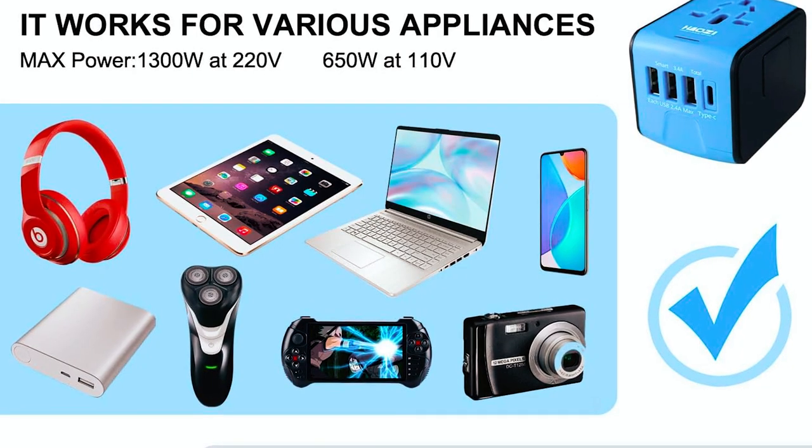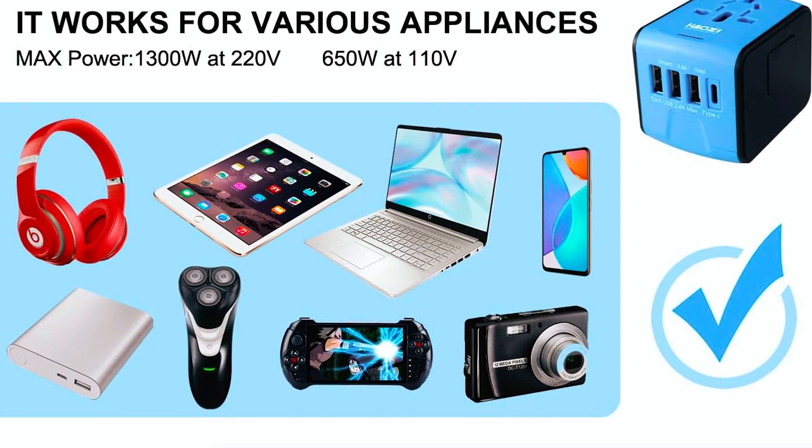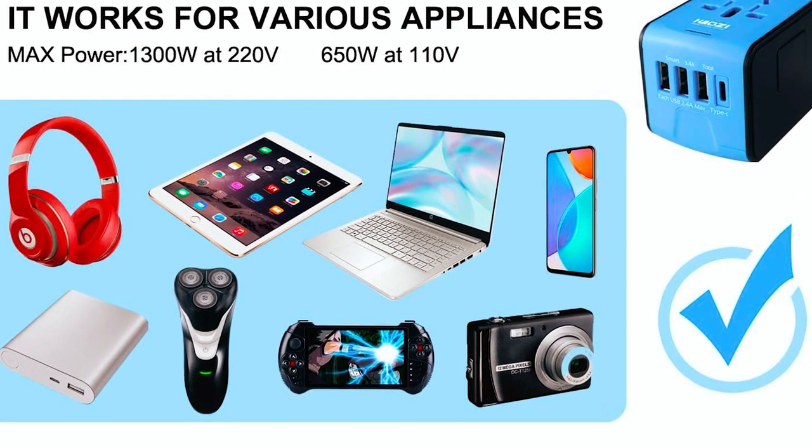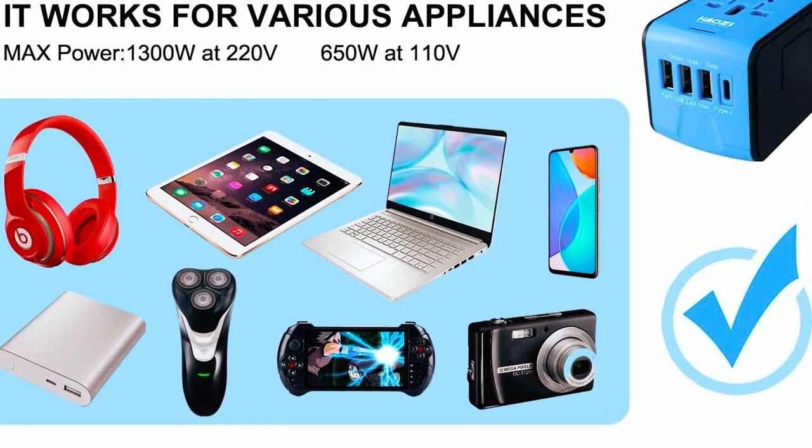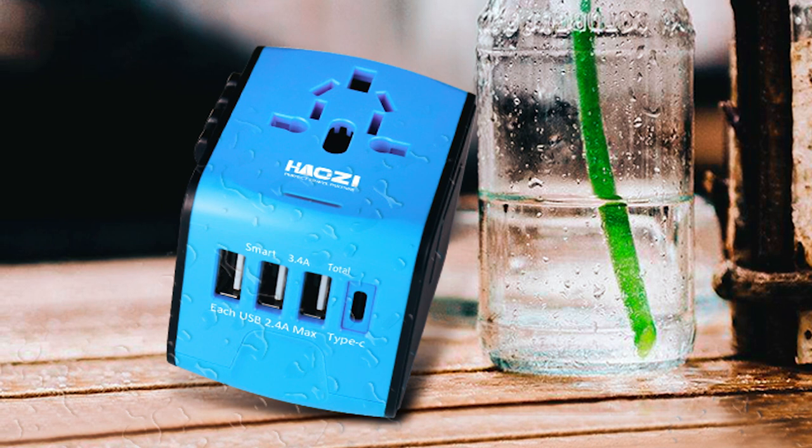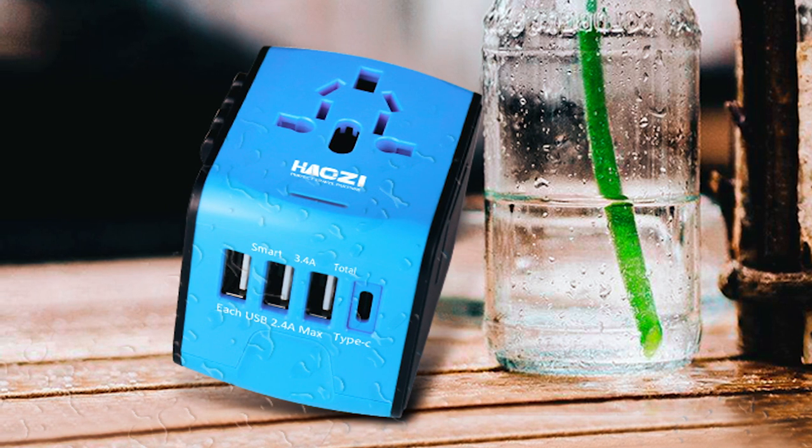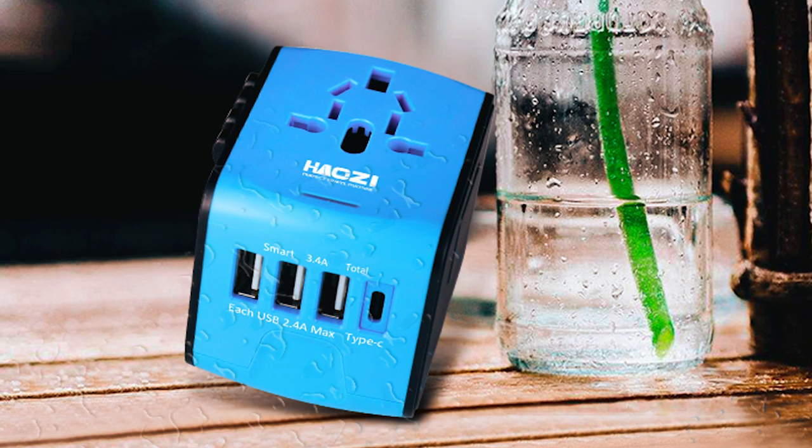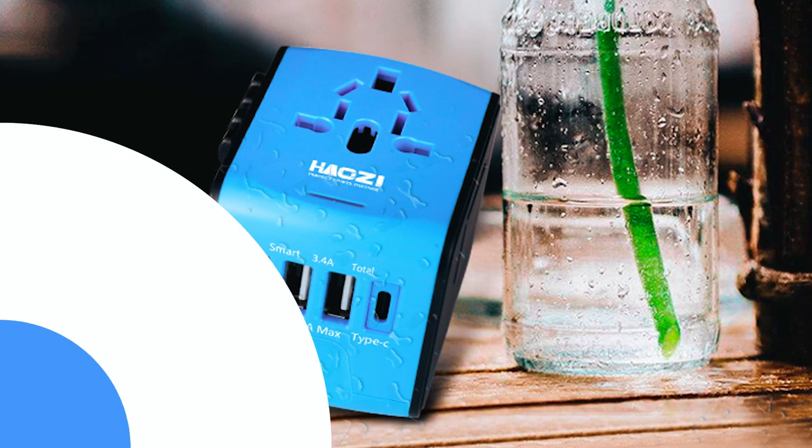Suitable for most plugs worldwide and compatible with smartphones, tablets, and digital cameras, this compact and easy-to-carry adapter works in Asia, Canada, Russia, Central and South America, the Middle East, and more.